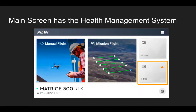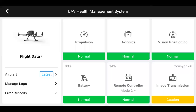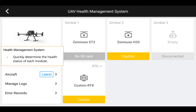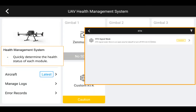First, on the main screen, you can see the Health Management System is now an option on the right side. The album icon is also bigger, but same idea — it's just a larger icon to click on. If we select Health Management System, you can see the different aircraft components on the right side. You can quickly determine the health status of each module by clicking on it. For example, if you click on RTK, it says RTK signal is weak right now — move to an open area for takeoff, or turn off RTK if you want to take off.